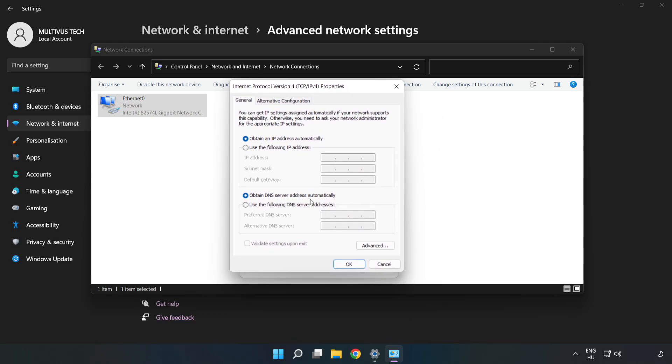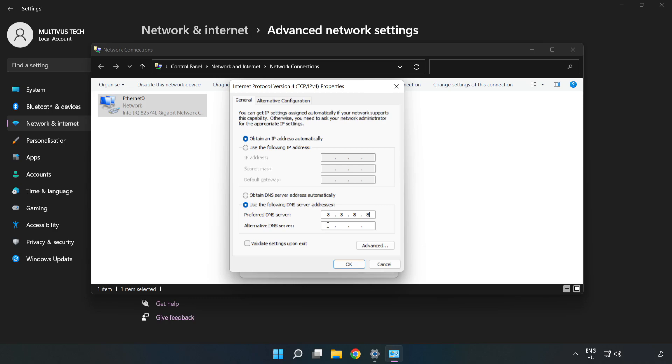Click Use the following DNS server addresses. Type 8.8.8.8 in the first field. Type 8.8.4.4 in the second field.